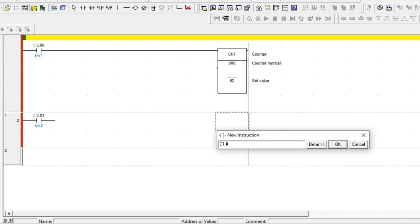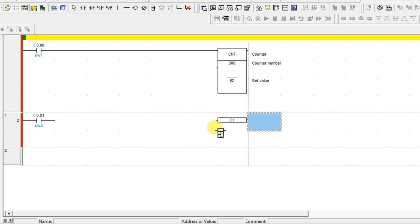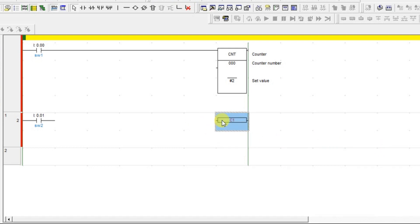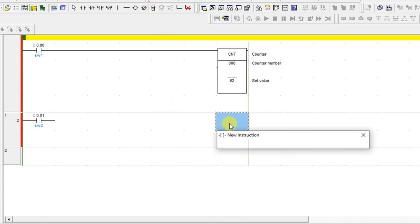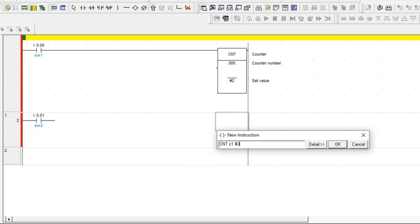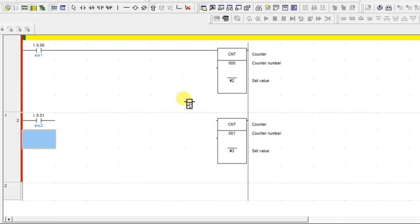Take one more counter here and name it C1, giving a range of about three or four. I had missed typing the instruction in the previous block. Now I'm giving the counter name as C1 and the preset value as 3. Done, now connect.